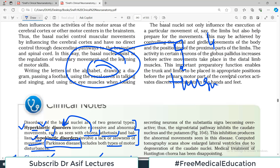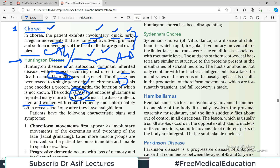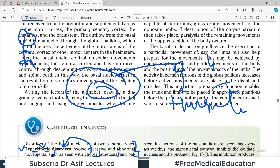The codon that encodes glutamine is repeated many more times than normal — this is called a CAG repeat. In Huntington's disease, the glutamine codon is repeated excessively, causing abnormal protein production. The disease affects men and women with equal frequency. Being autosomal dominant, the trait unfortunately reveals itself only after the affected person has already had children, meaning mutations are typically transferred to the next generation.